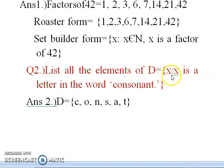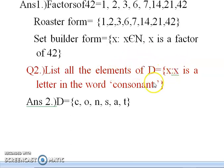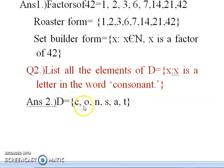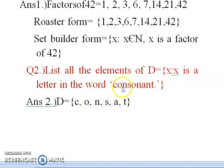The second question is: list all the elements of D = {x : x is a letter in the word 'consonant'}. Here the word is 'consonant' and we must list all elements. This is given in set builder form; we convert it to roster form. Writing in order: C, O, N, S — then O appears again, but remember an element should not be repeated more than once. Similarly, N appears again. So the roster form is D = {C, O, N, S, A, T}.